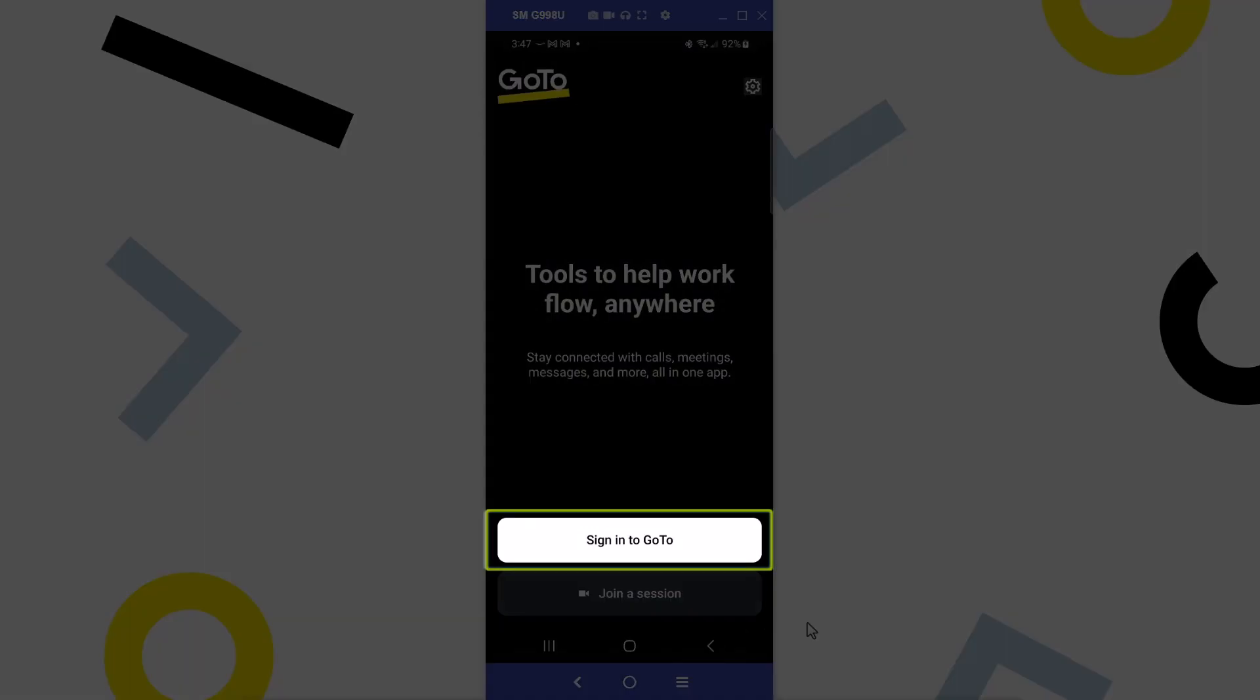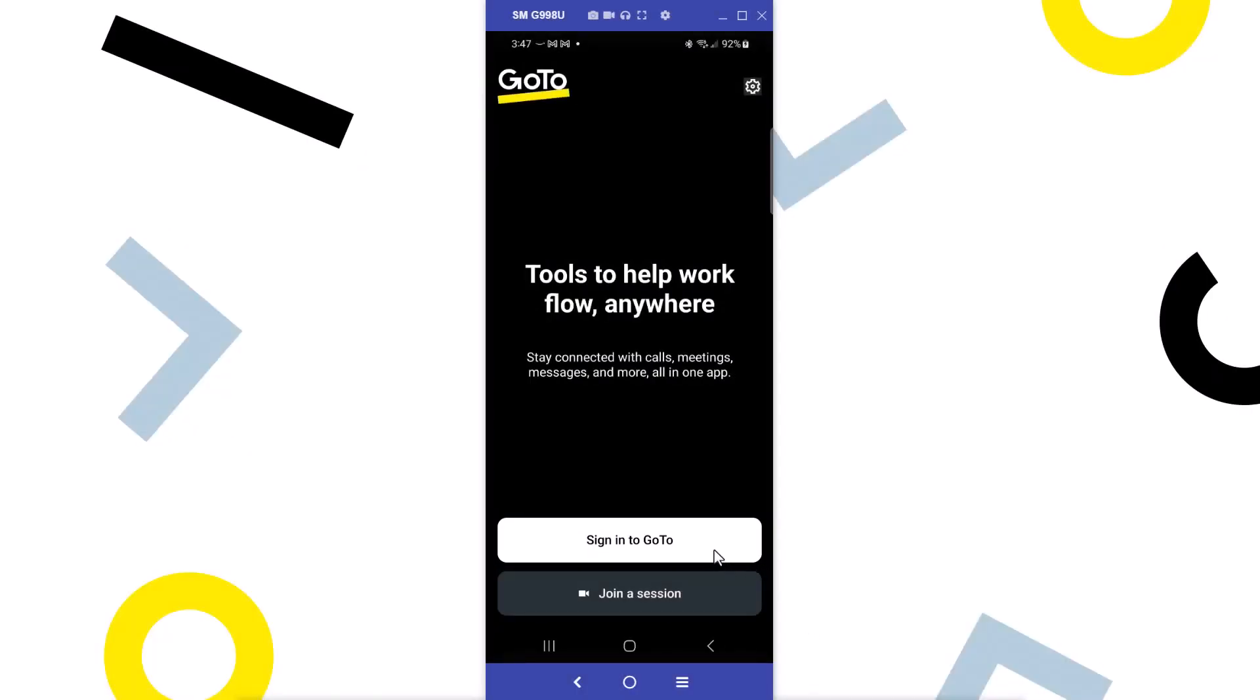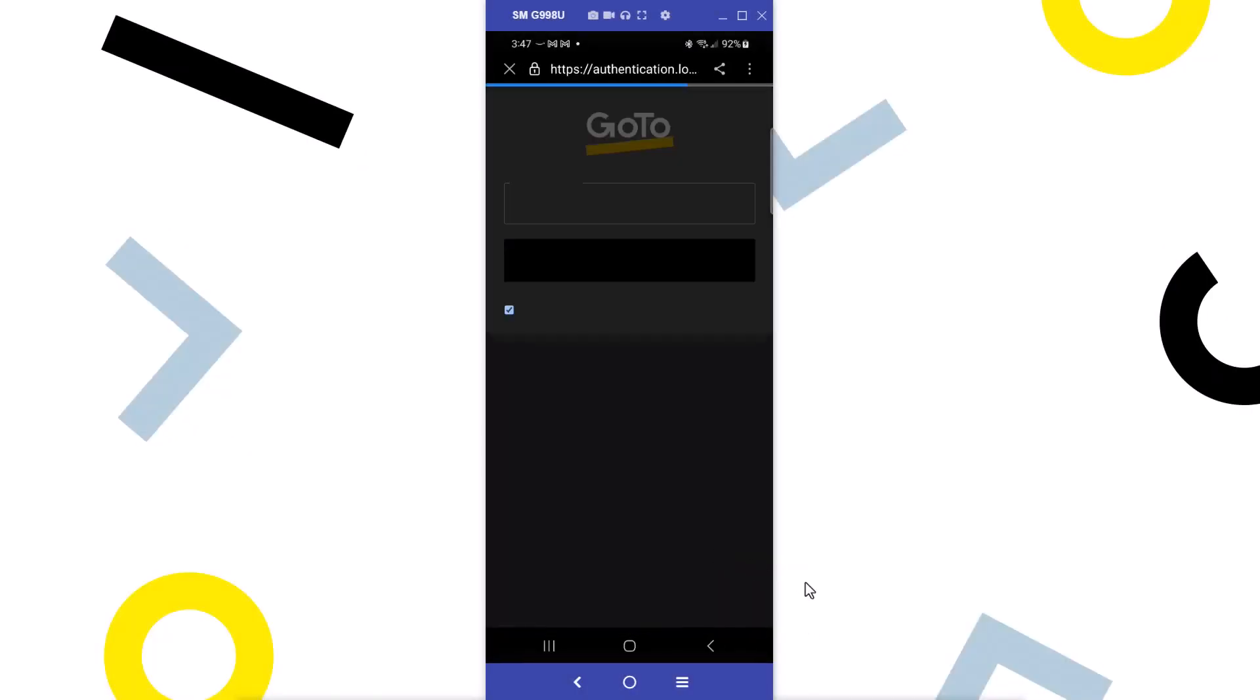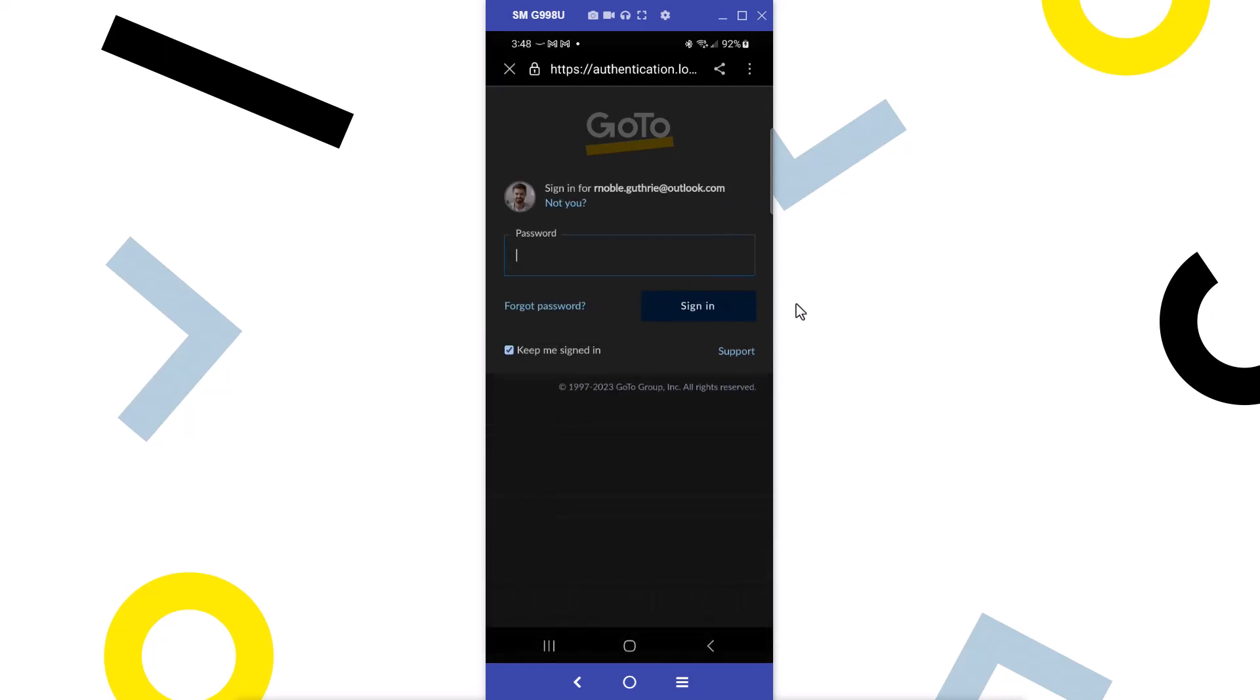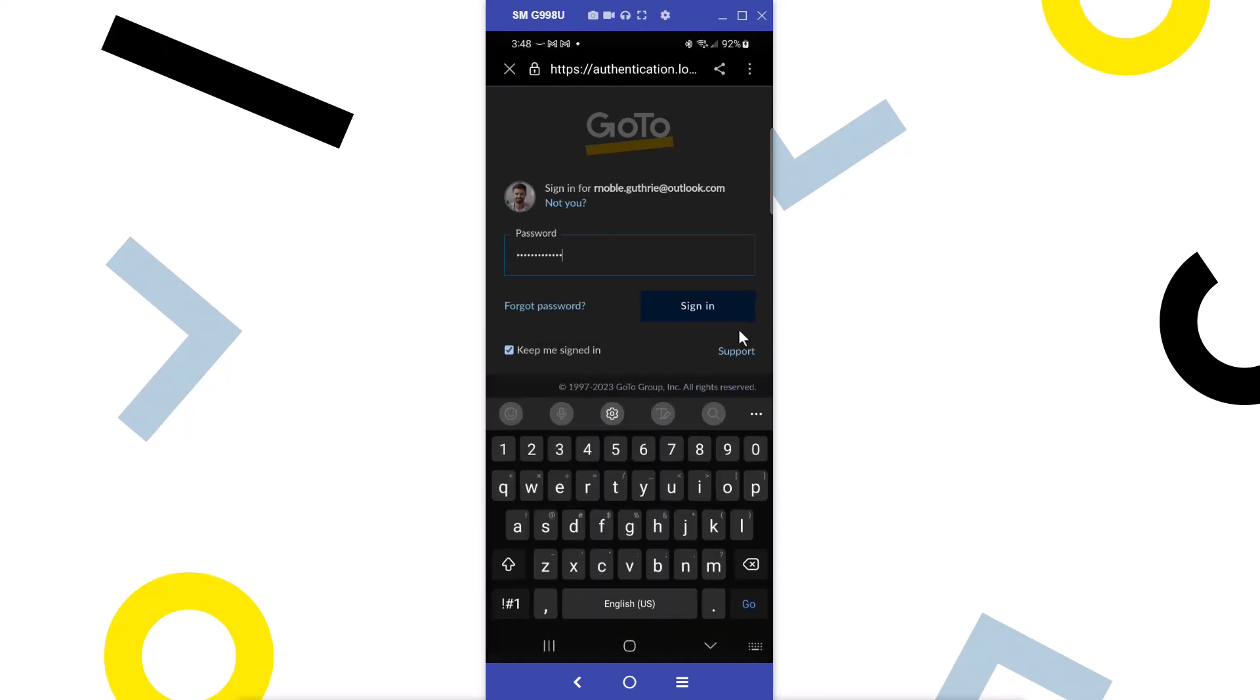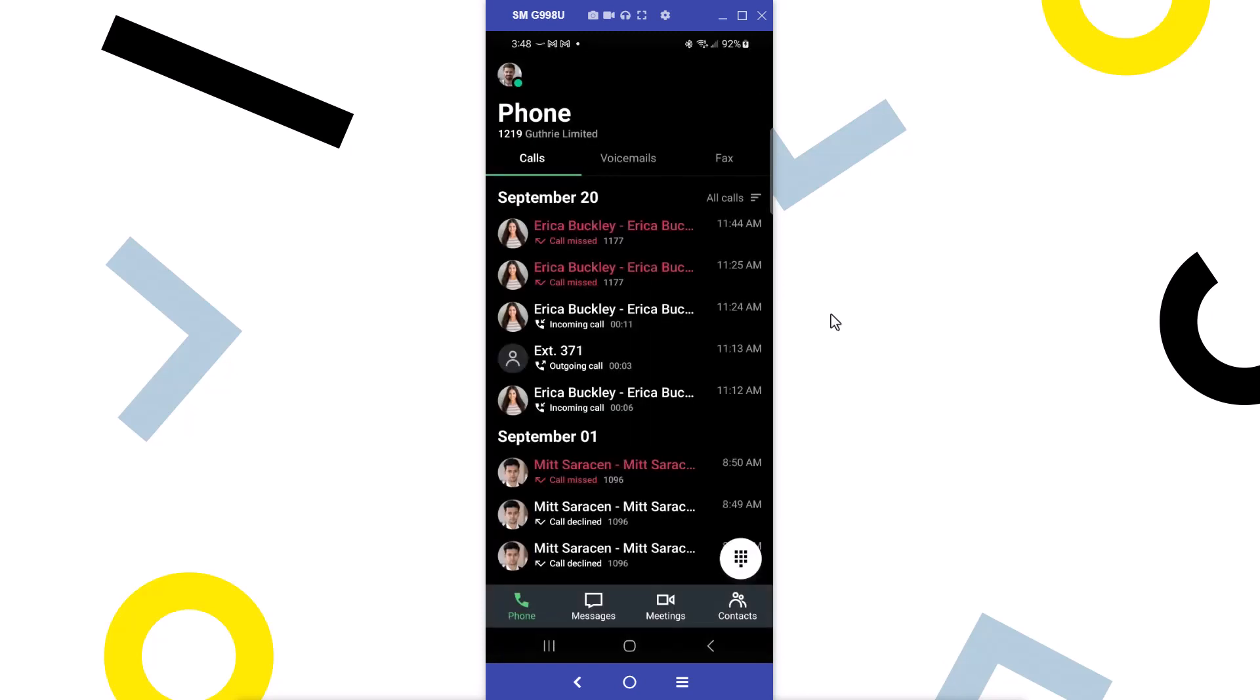Now, sign in with your GoTo credentials. I've successfully signed in as the user Ryan Noble.